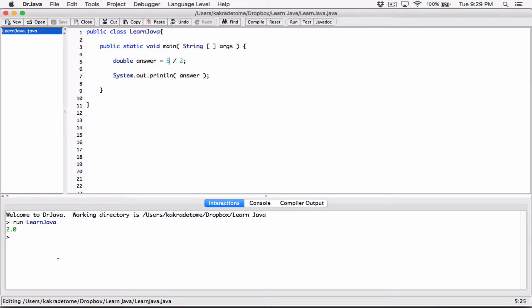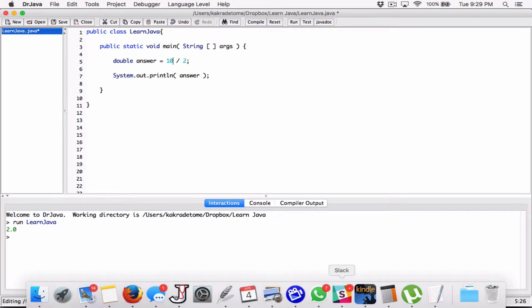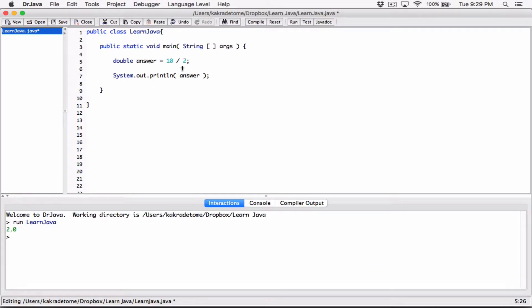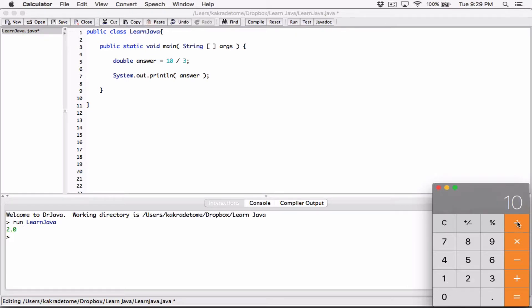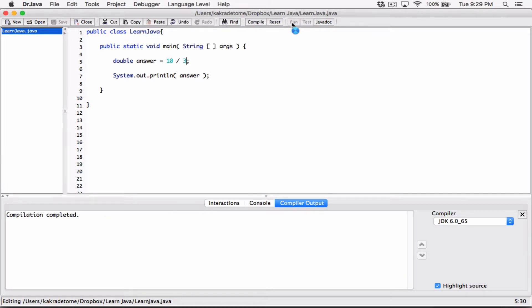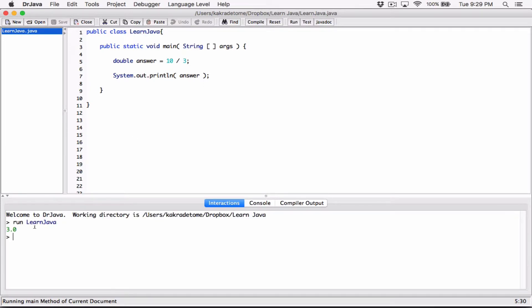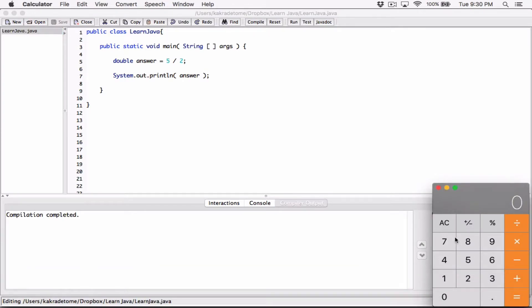We were supposed to get 2.5 but we got 2.0. Let's also try 10 divided by 3. On the calculator, 10 divided by 3 gives 3.3333, so that's what we should expect. When we compile and run it, we only get 3.0. Something is happening here called integer division. Let's go back to 5 divided by 2 — we typed it and the calculator gave 2.5, but compiling gives only 2.0. What's happening is called integer division.